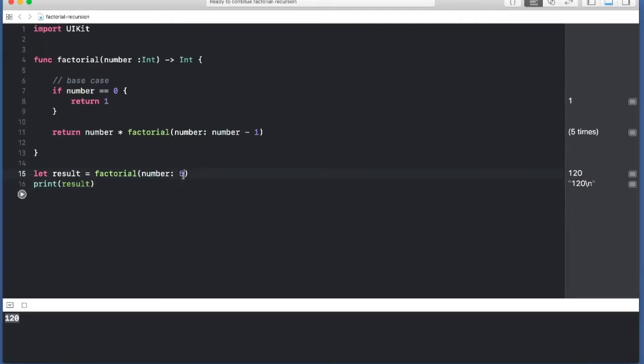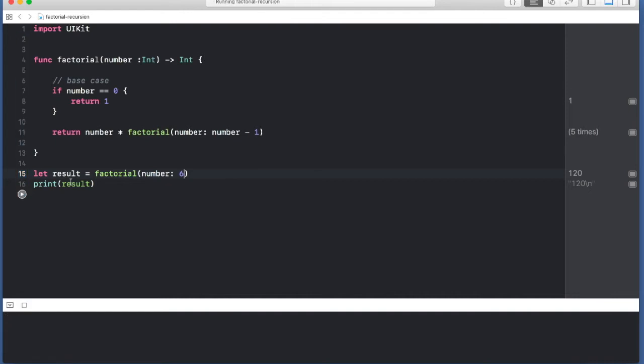Let's pass a different number. Let's say if we pass in 6, which is 6 multiplied by 5 multiplied by 4, 3, 2, 1. Let's run it - 720. So that's the correct factorial of 6.